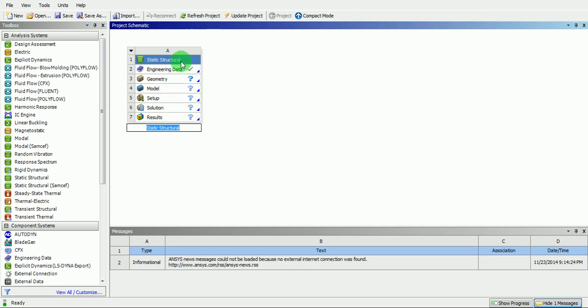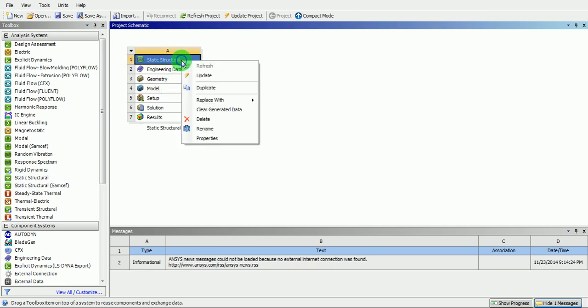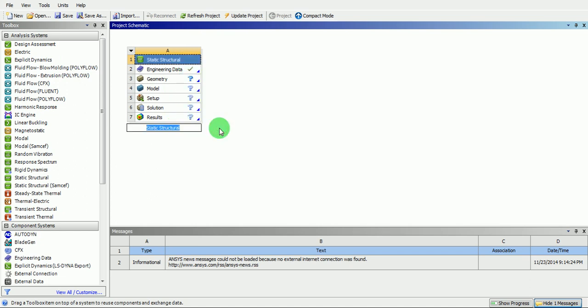Right click on the static structural, rename this file. Rename it as bracket. Enter.